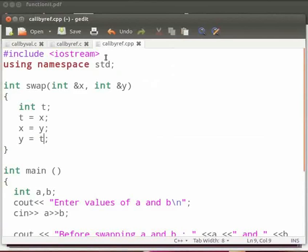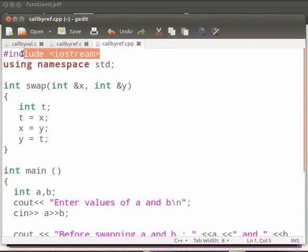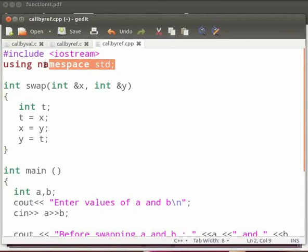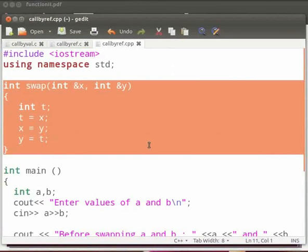Let us go through the code. This is our header file as iostream. Here we are using the std namespace. The function declaration is same in C++. In this, we pass the arguments as ampersand x and ampersand y. This will give the memory address of x and y.